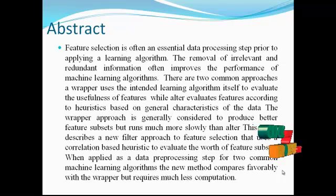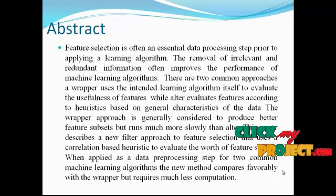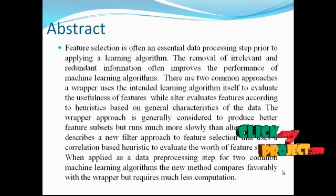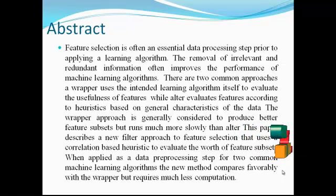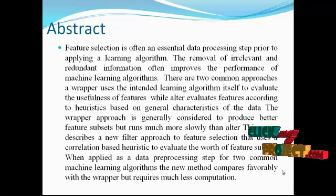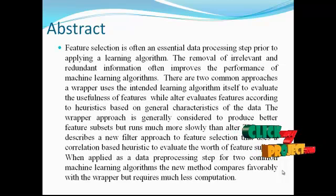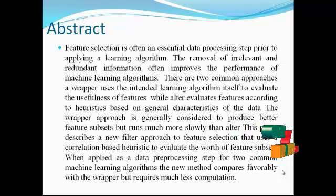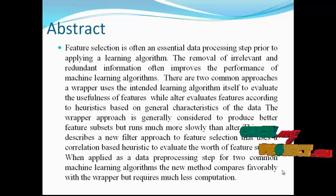There are two common approaches. A wrapper uses the intended learning algorithm itself to evaluate the usefulness of features, while a filter evaluates features according to heuristics based on general characteristics of the data.